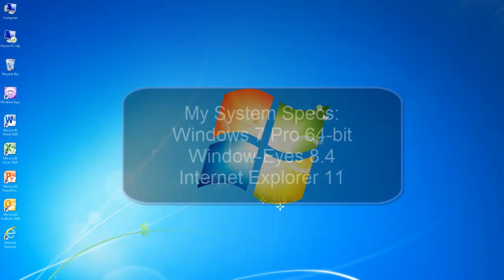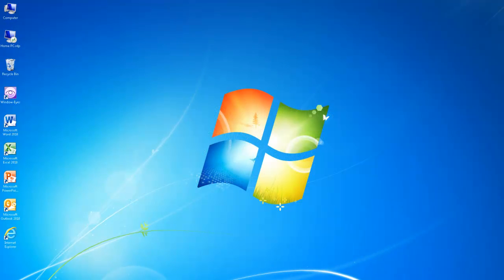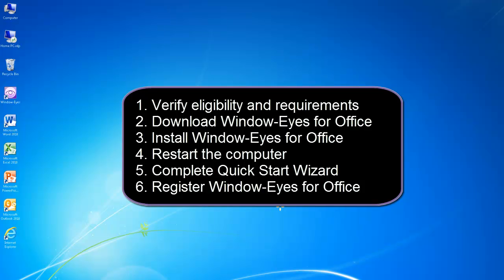For this tutorial, I am using a Windows 7 64-bit computer running WindowWise 8.4 and Internet Explorer 11. Even though I will be using WindowWise, the instructions provided in this tutorial should work even if you are using a different screen reader. Whenever I use a command that is specific to WindowWise, I will make a note of it so you will know to use the corresponding command available in your screen reader.